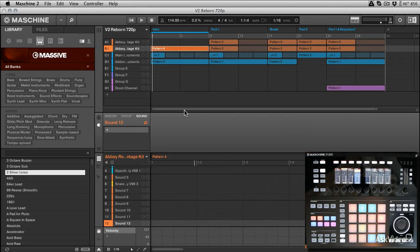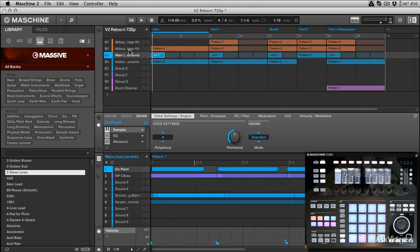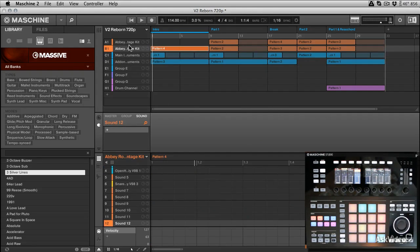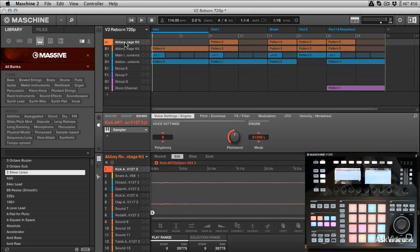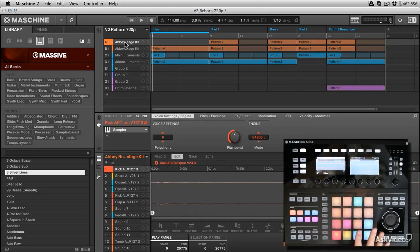If you're a Maschine user, this is exciting stuff. Not only have we got the new software here and all these exciting new updates covered, but you're also looking at the new Maschine Studio hardware.